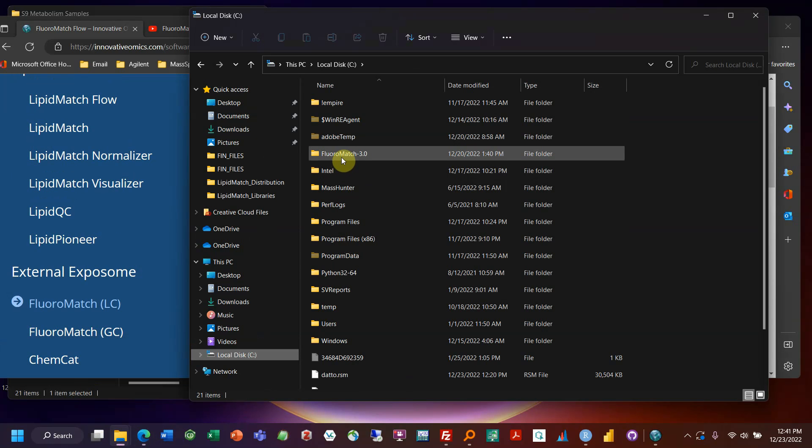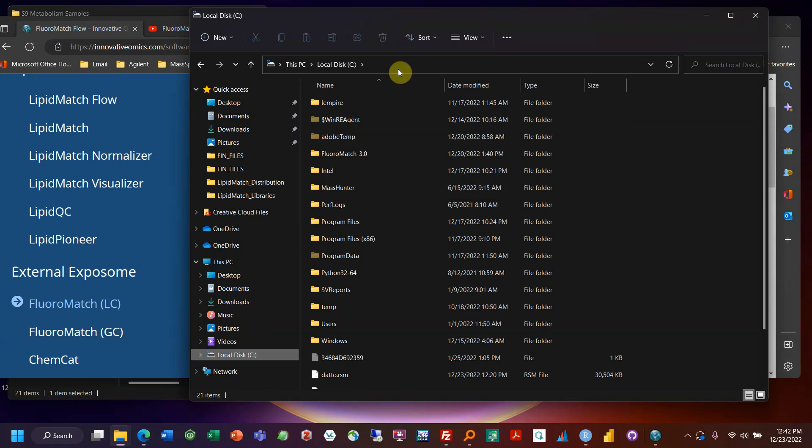Because if you extract it somewhere else, often files will be removed and you could get some error. So that's the first step. You want it close to your root directory.